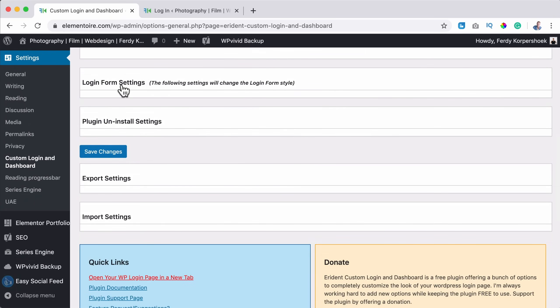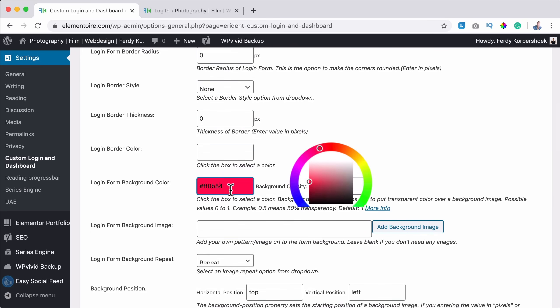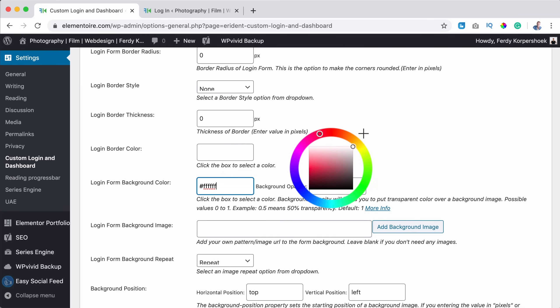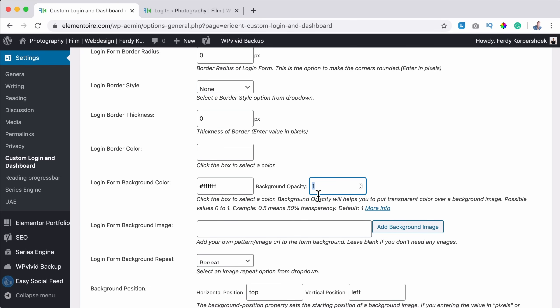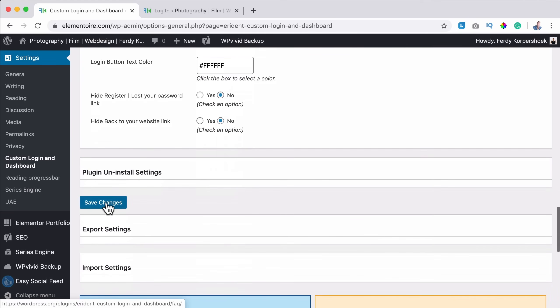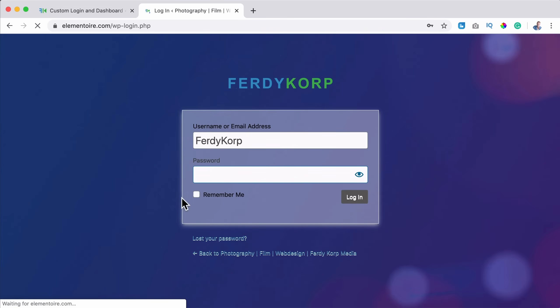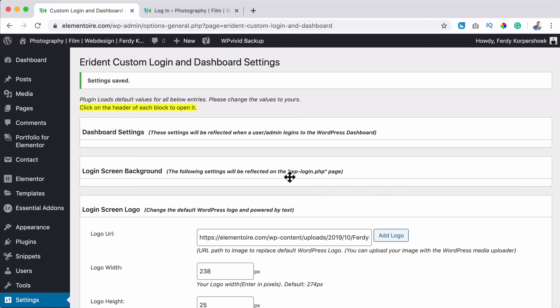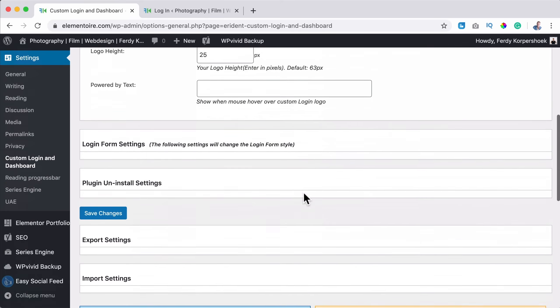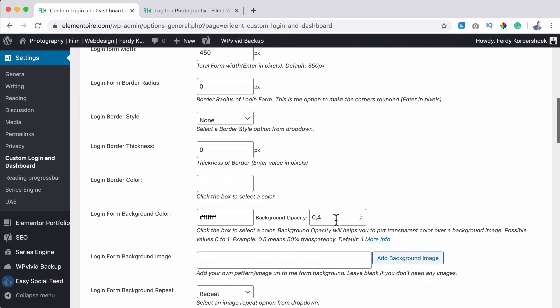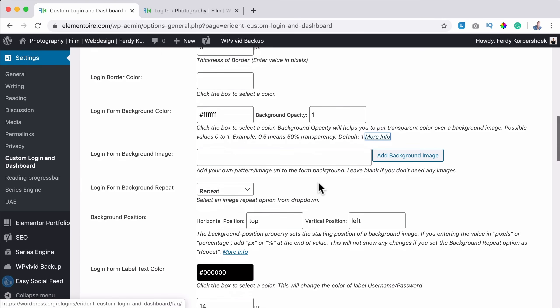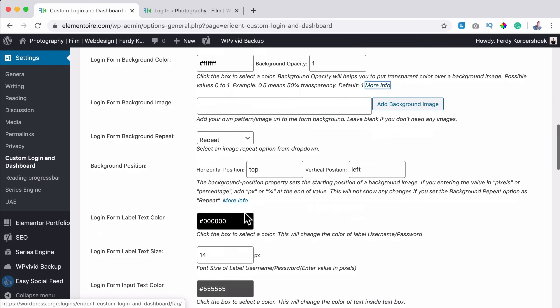I want it to be white. I prefer that. So I click on login form settings over here. I change it to white background. You can also make it transparent like 0.4. If I would save it, you can see through it a little bit, but I prefer it to be fully white. I say one over here. You can have a background, you can repeat the background, do the same things.